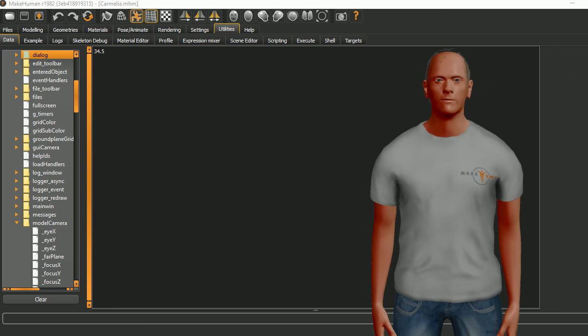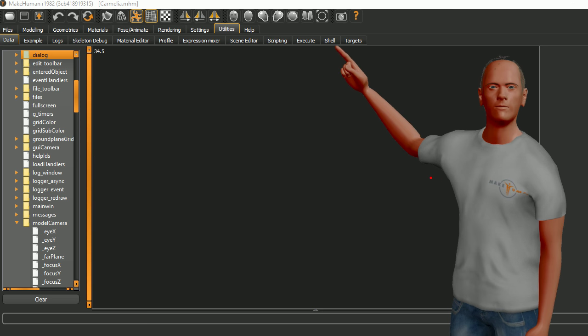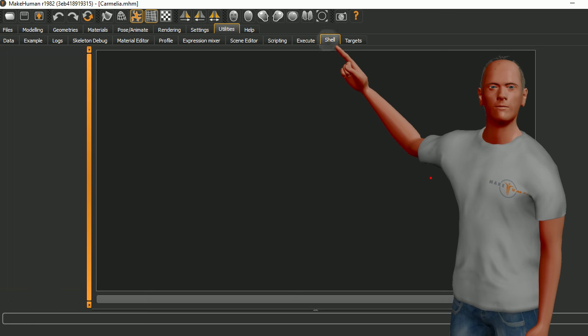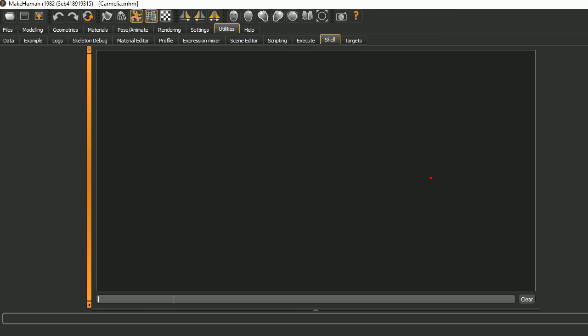Let's go to shell now. Under shell we can enter some things here. The application is going to correspond to capital G dot app and under that we had model camera and then underscore horizontal rotation. But we can't just enter the string in here, we got to do something. So really the only Python we need to know is the print command for today anyway, and there's a value right there. Now let's see if we can assign to that and what happens.